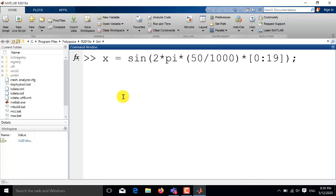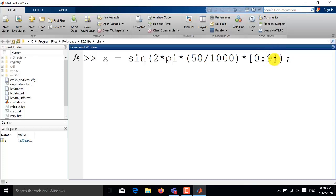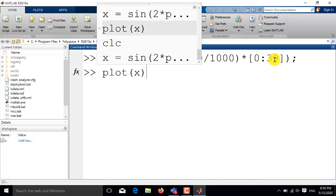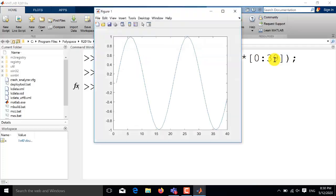Now if you want to plot two time periods of the same frequency sine wave then you just need to change the length of this time vector and if I set it 39 so the total length becomes 40, it will plot two time periods of the same sine wave having frequency of 50 Hz. So you can see now the frequency is the same but we are getting two periods of this sine wave.